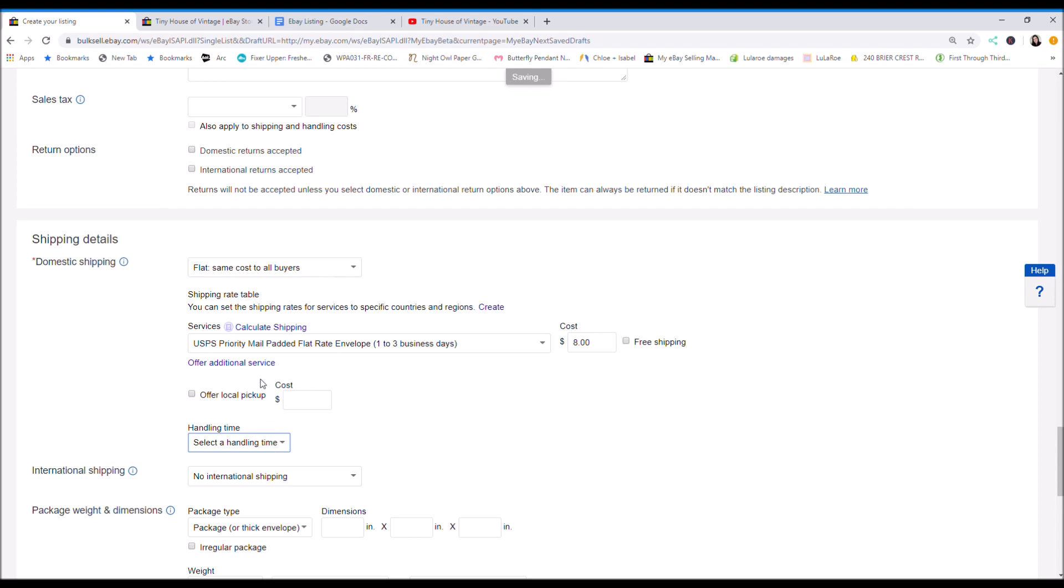So you want to pick your handling time. So I do one business day, which so if someone buys it today, I have till tomorrow at five o'clock, whenever the post office closes, to ship it out and upload tracking information. So that's what one business day means. Saturdays and Sundays are not a business day on eBay. So I ship out every day. One business day is usually what I pick.